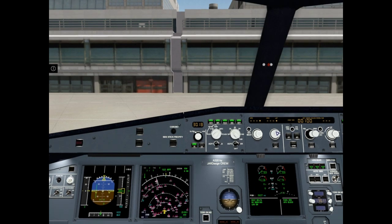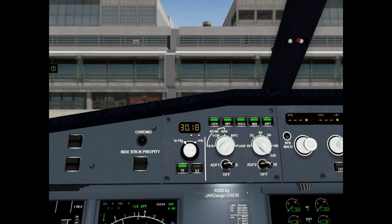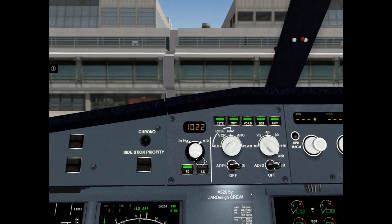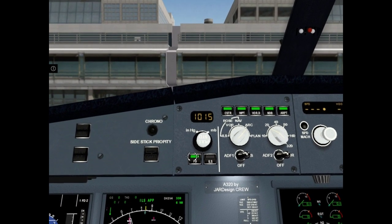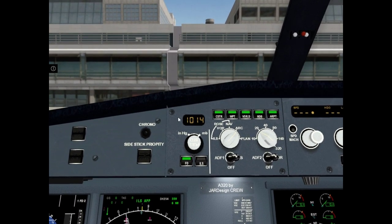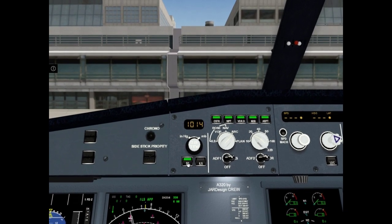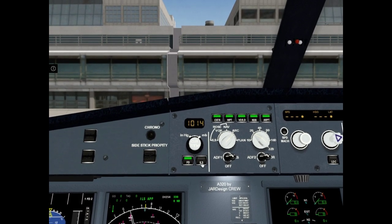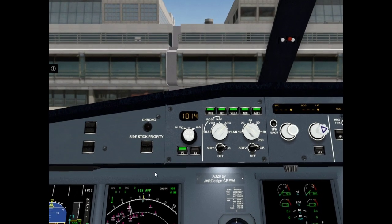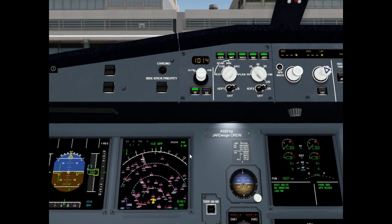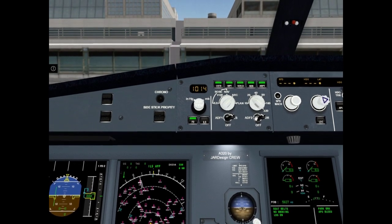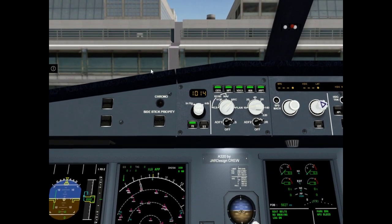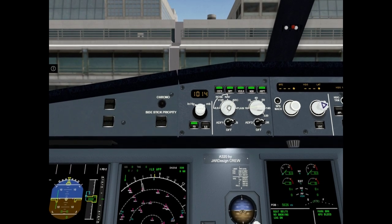Now set barometric reference. It must be 1014 millibars. It is ok. Check flight director button on. Check ILS off. It is ok. And set navigation display mode and range, for example 10 miles and arc mode.